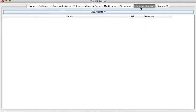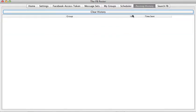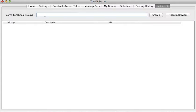The Posting History shows you what has been posted previously. Currently there is no way to open a posting history entry in the browser — you can't click through to check it — but we will add that feature in the future.